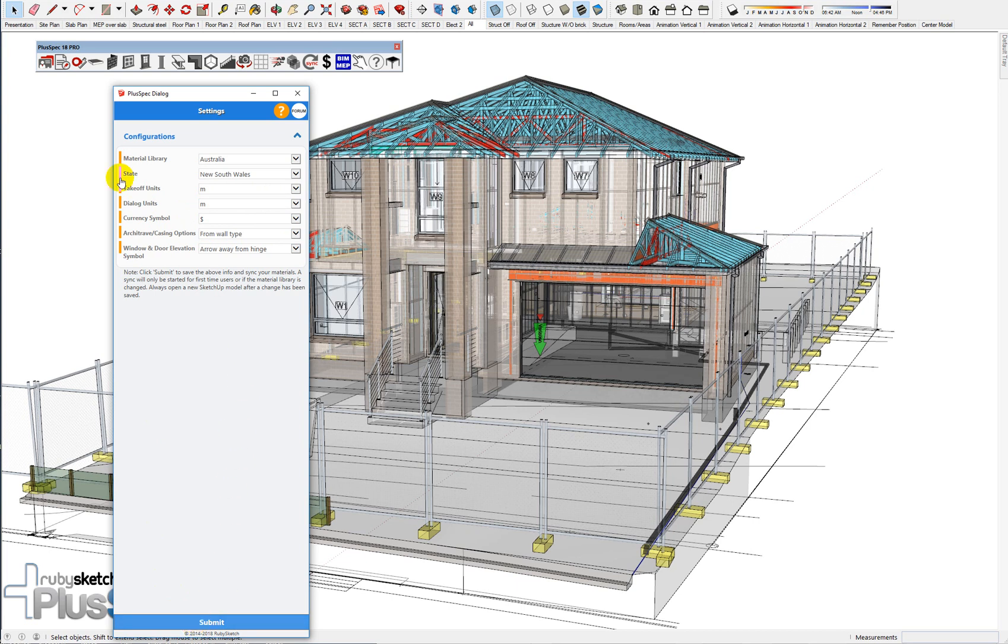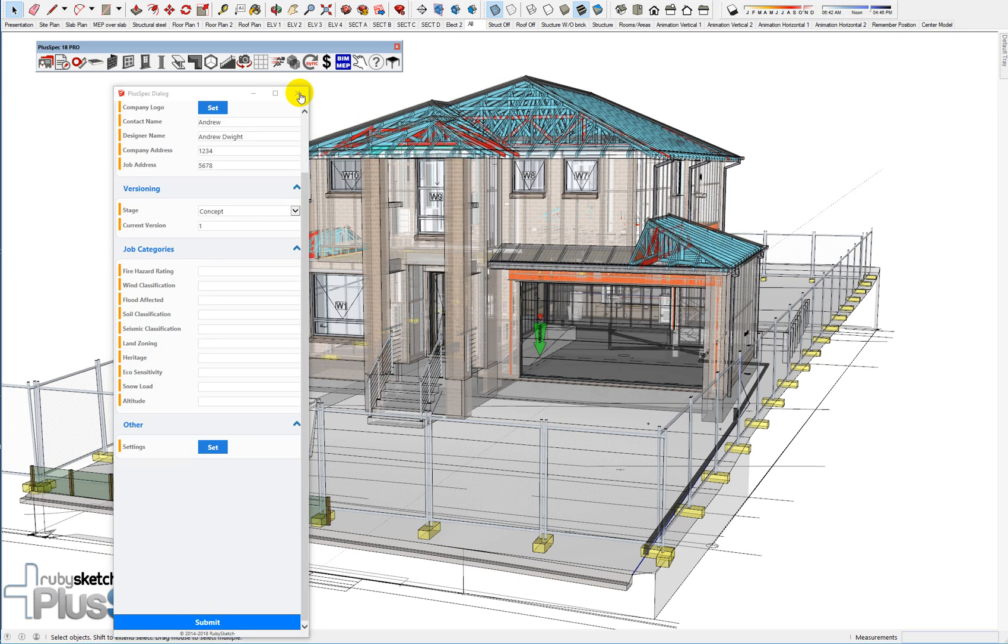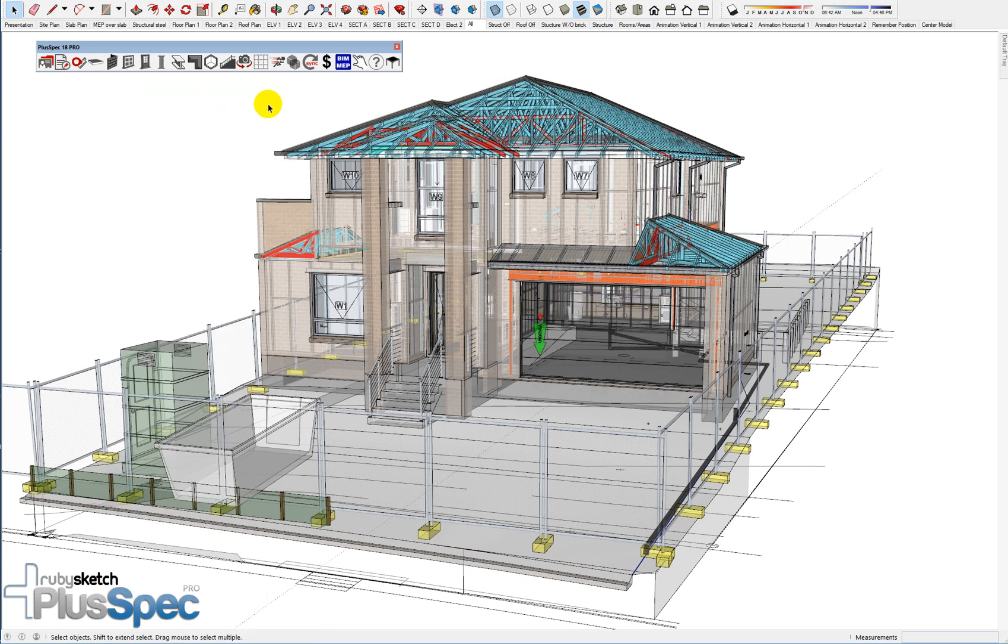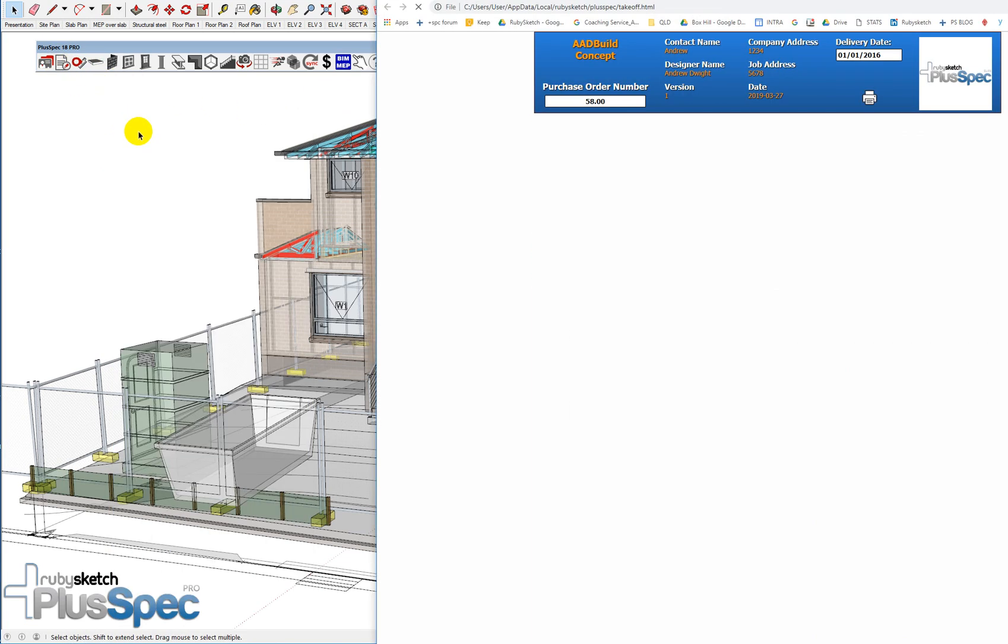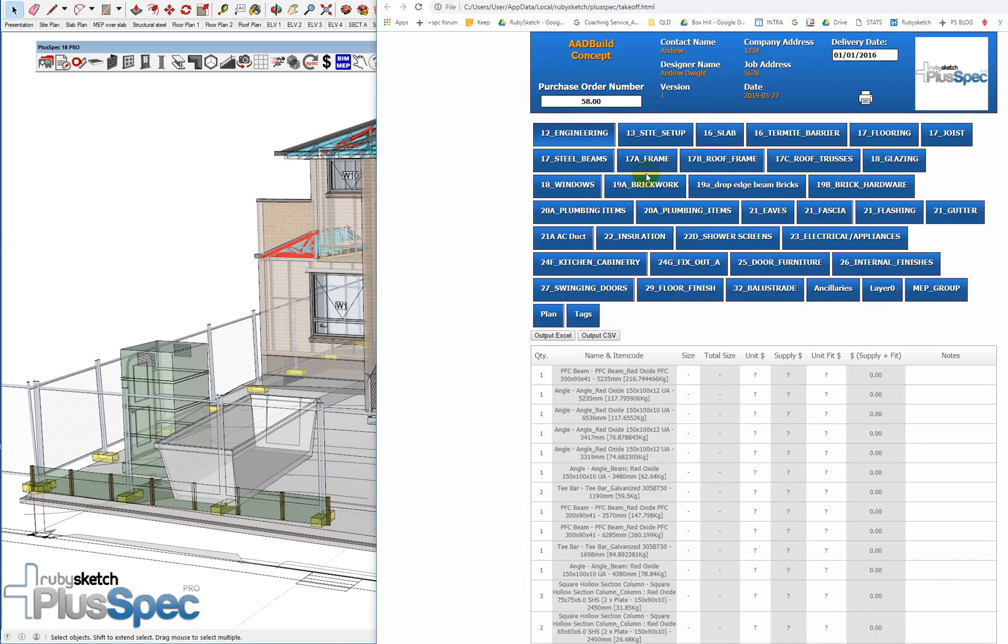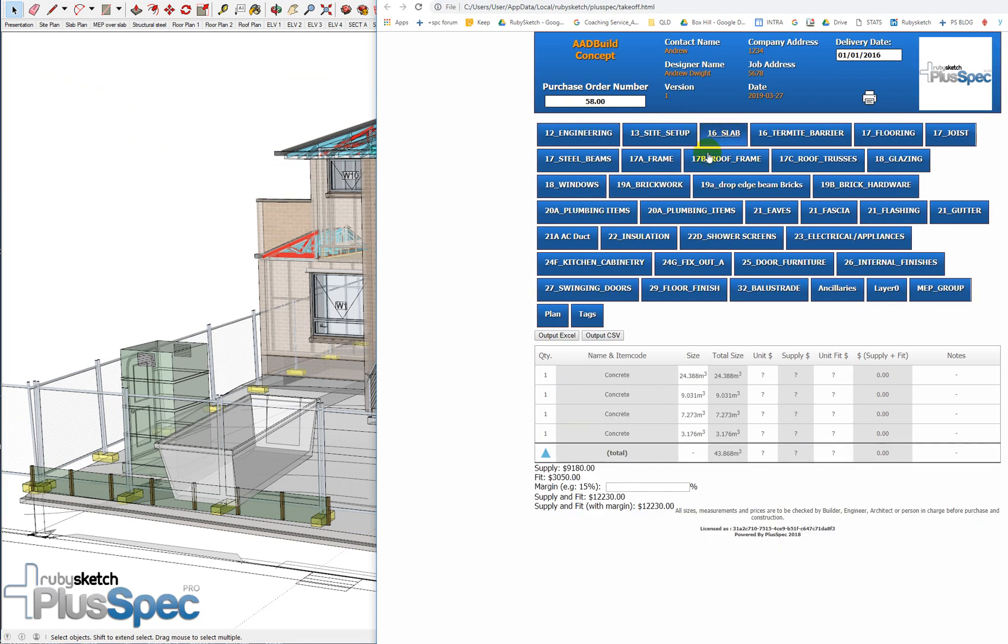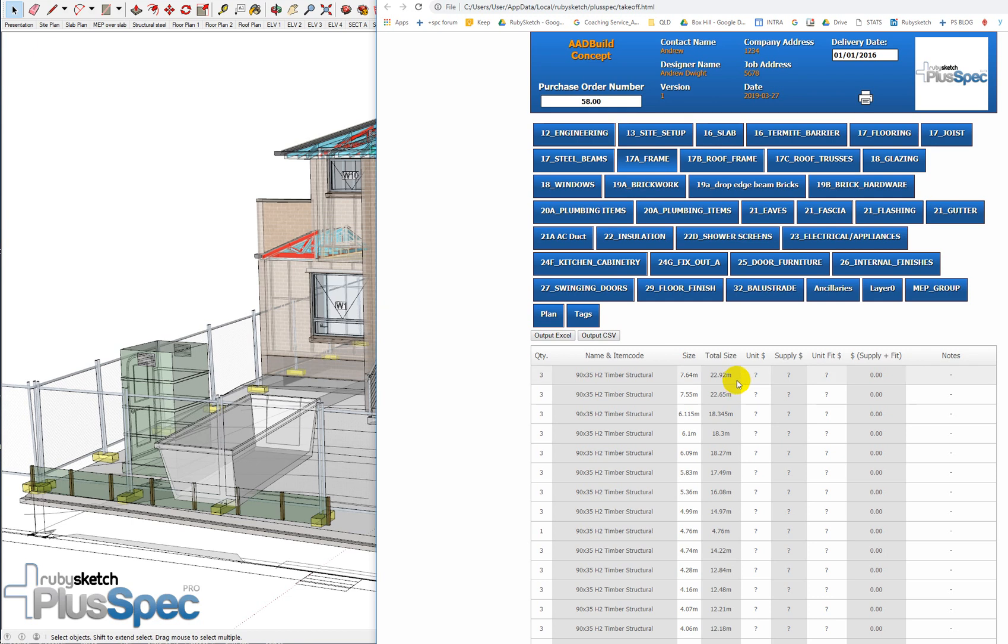So I go submit and you'll notice that everything's changed. I'm going to close this down and I'm going to do my takeoff now. Now when I've done my takeoff, I go to my concrete and I now have cubic meters instead of cubic feet. If I go to my framing, I have linear meters instead of linear feet. I'm going to change it back again so you can see how I did that.